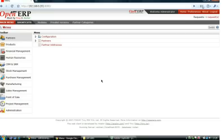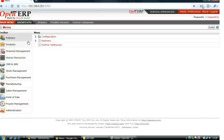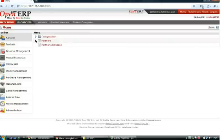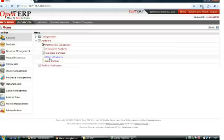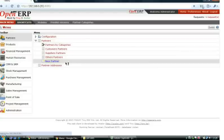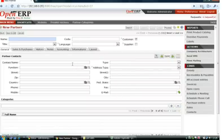A partner represents all the entities that you can do business with, for example: suppliers, manufacturers, customers, clients, employees, prospects, and others. To create a partner, go to main menu Partners, Partners, Partners, and open the new partner form.